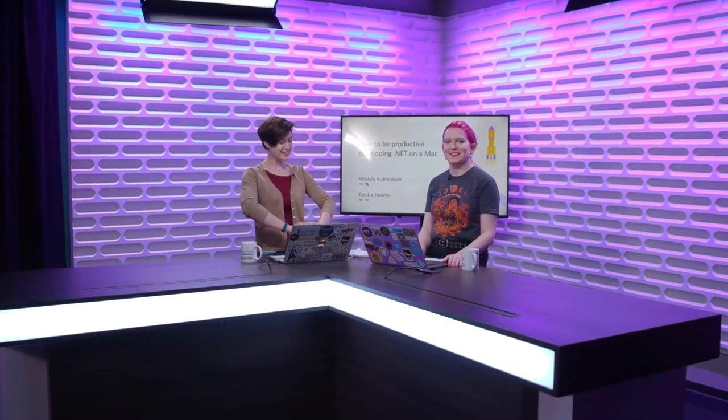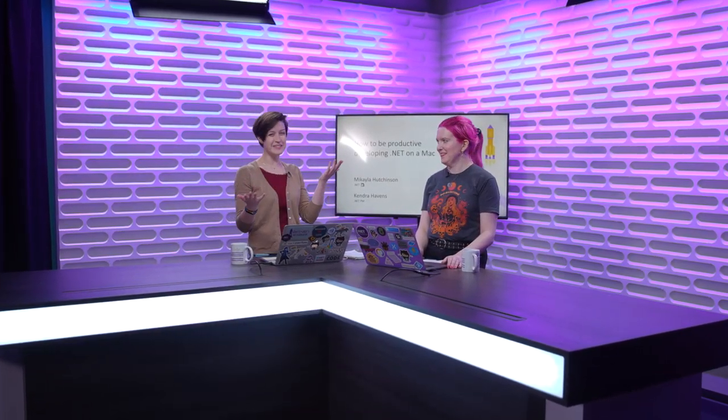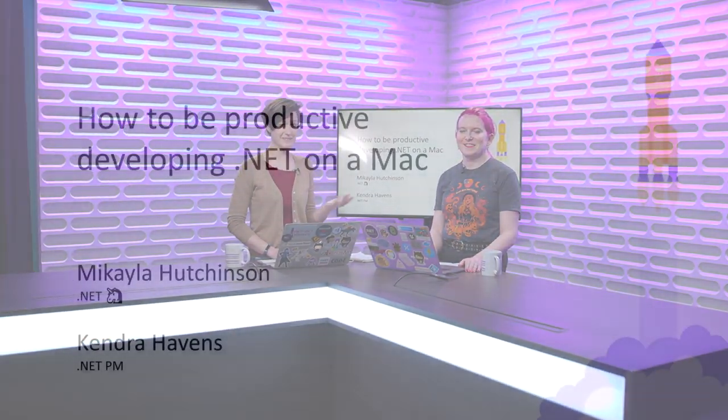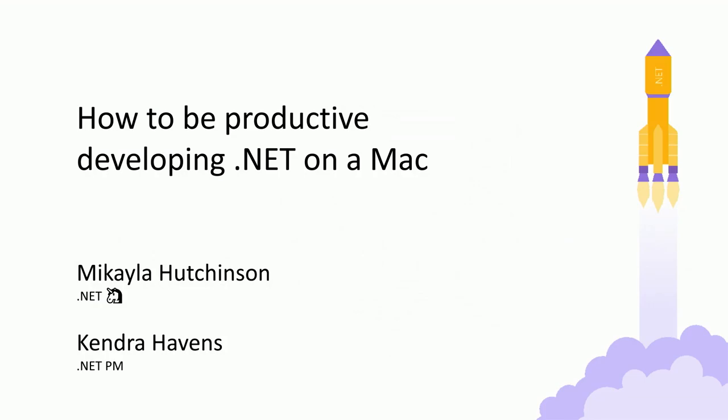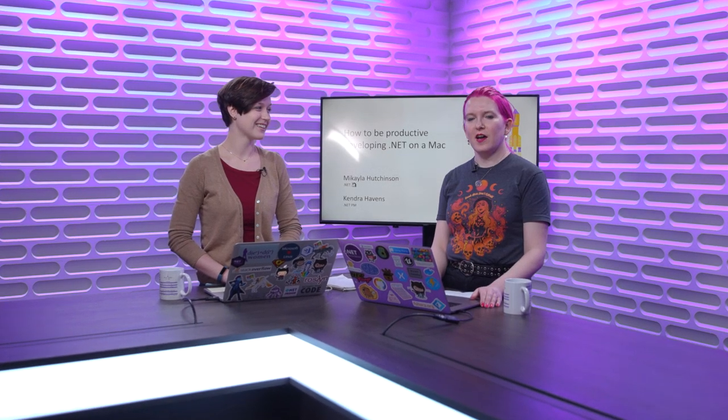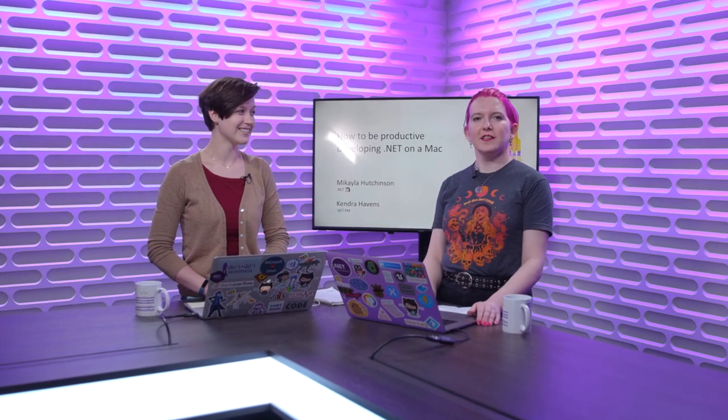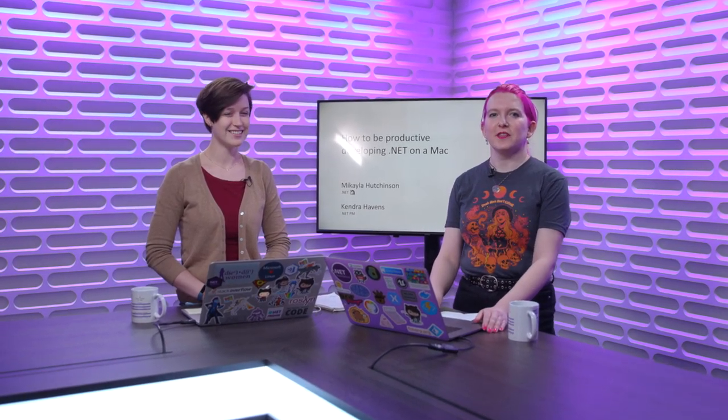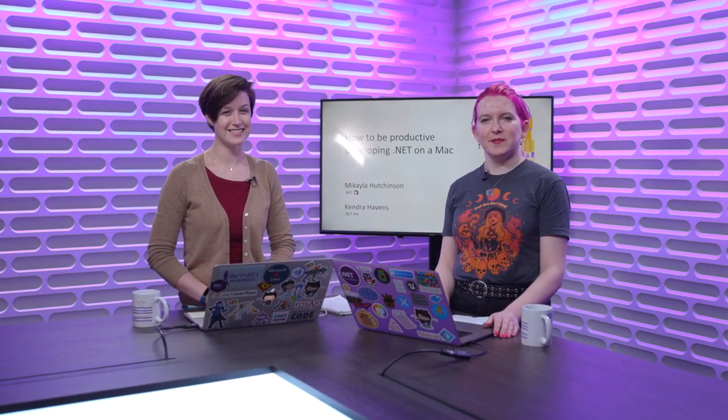Hello, and we're back. So this is how to be productive developing on a Mac. I'm Kendra Havens, I'm a Program Manager on .NET. I'm Michaela Hutchinson, I'm also on the .NET PM team.